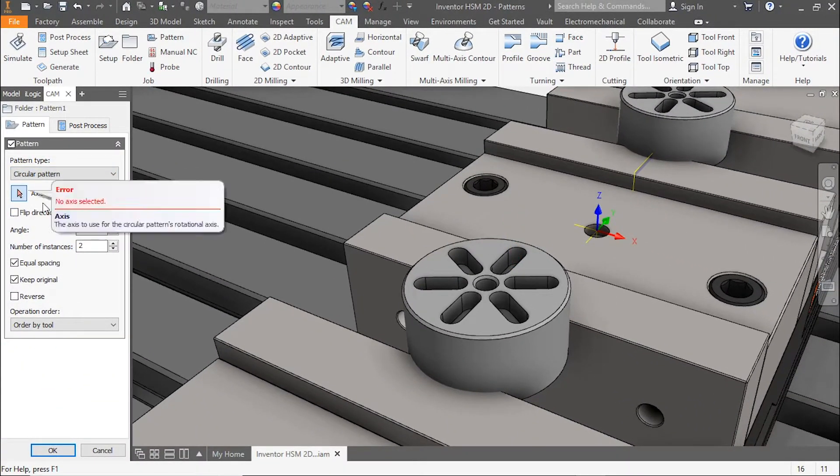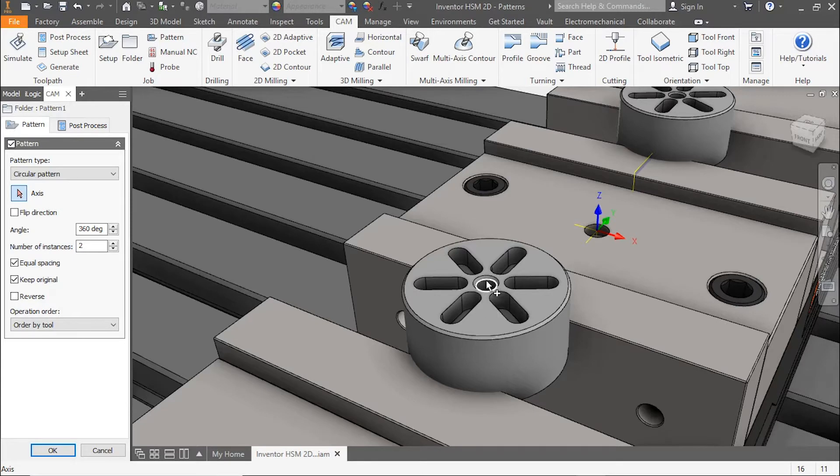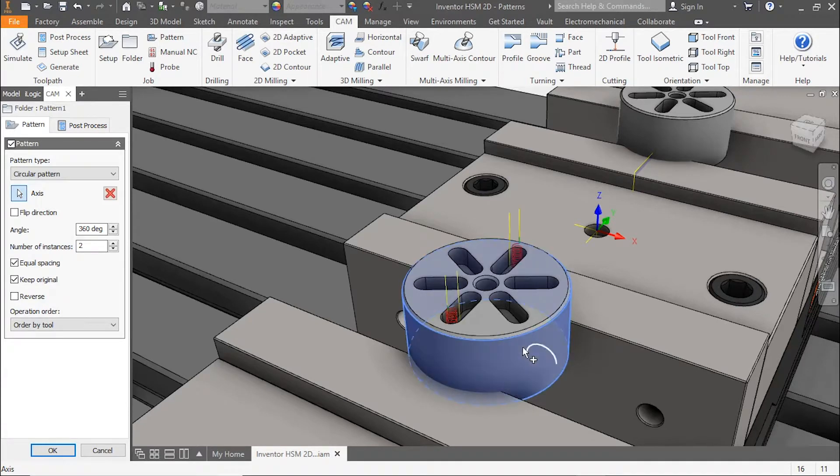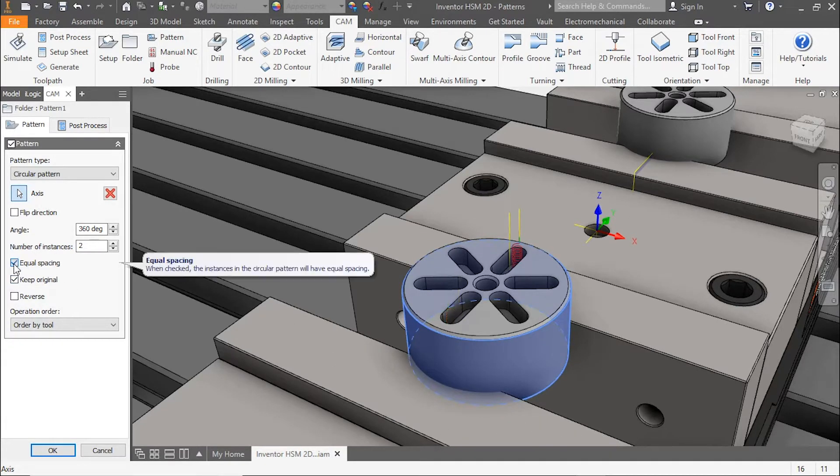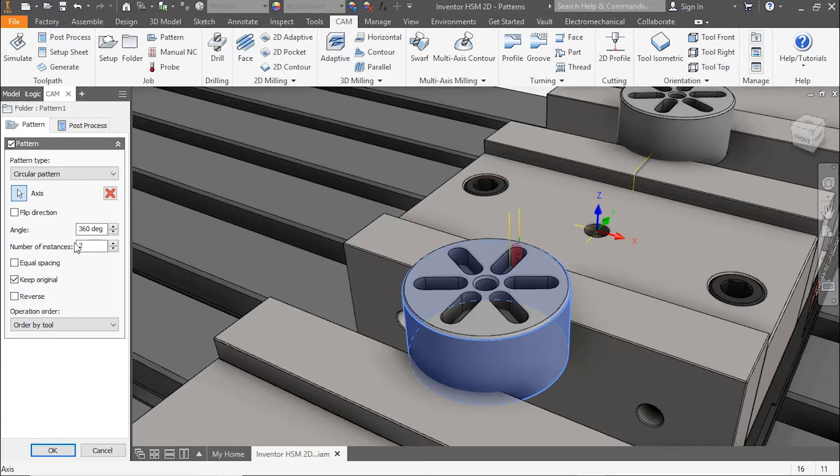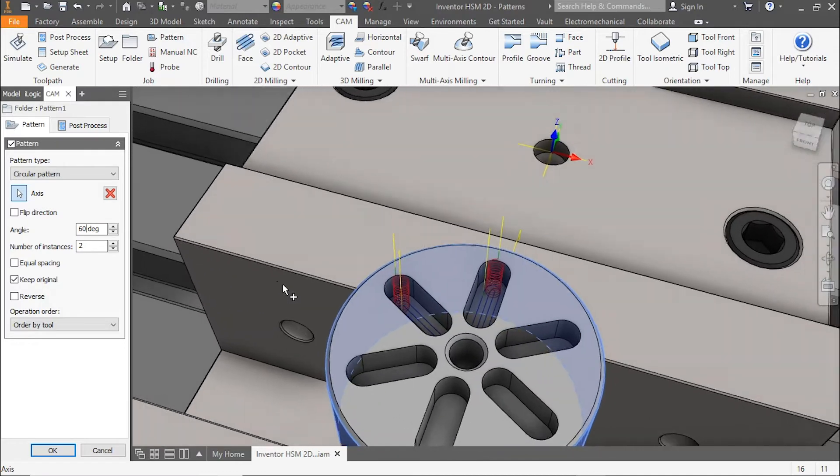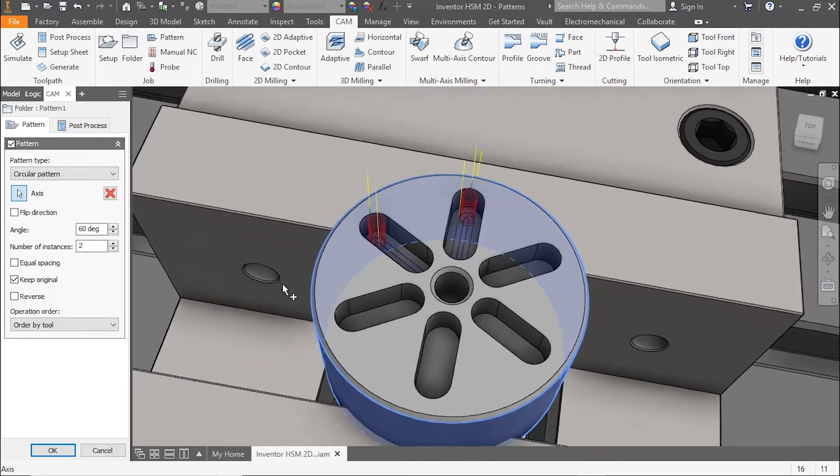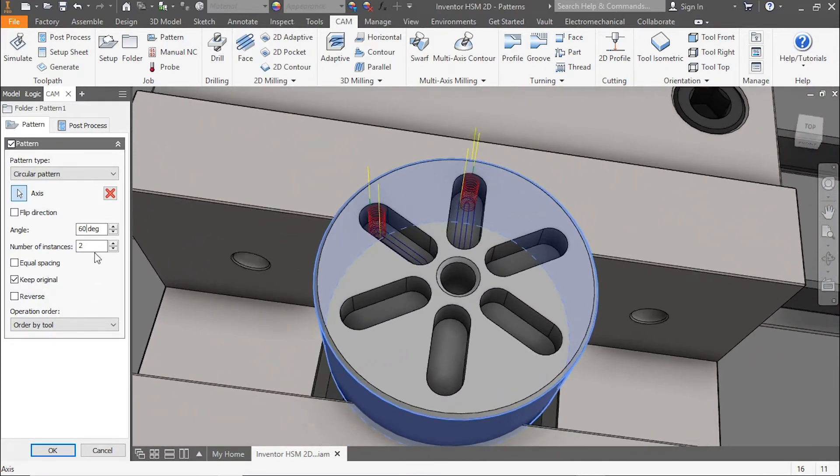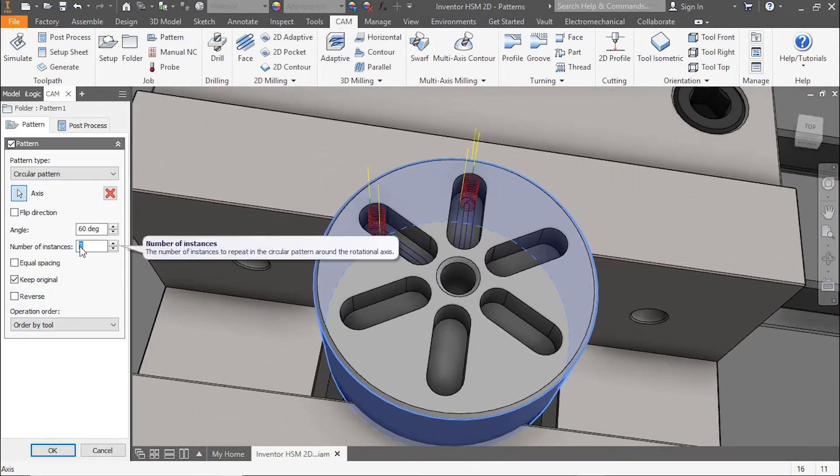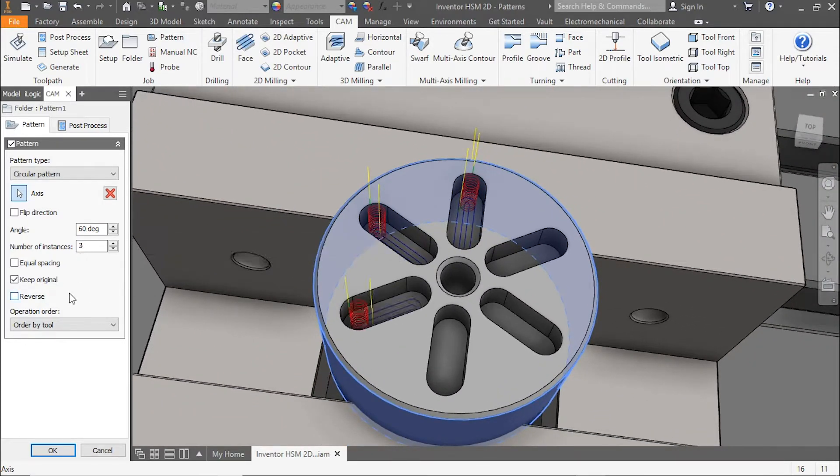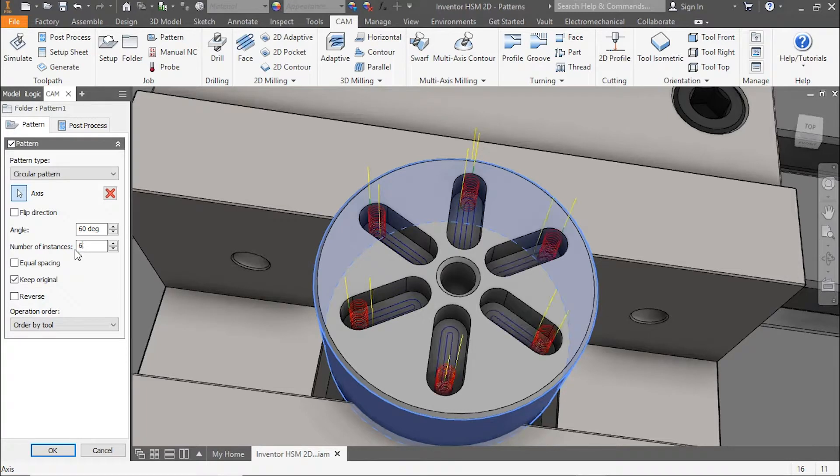From the pattern type, let's select circular pattern. For the axis, we're going to use the outside body of the part. Notice our equal spacing is turned on. We'll take that off for a second and change our angle to 60. Now we'll adjust our instances to 3, and then finally 6, and see how it drives our pocket around the part.